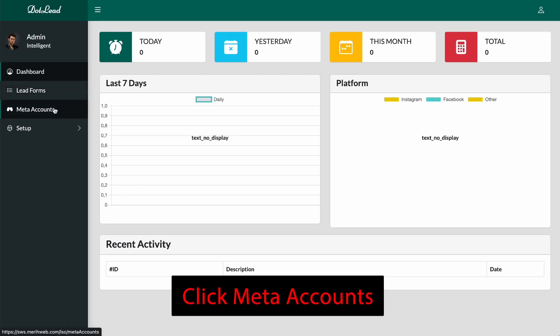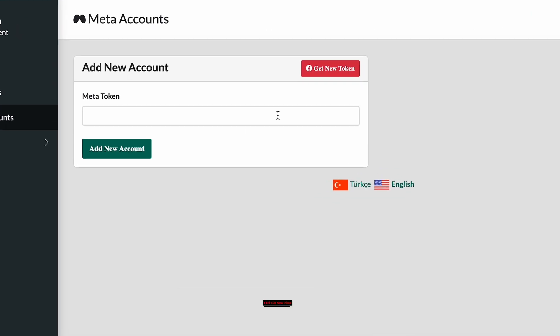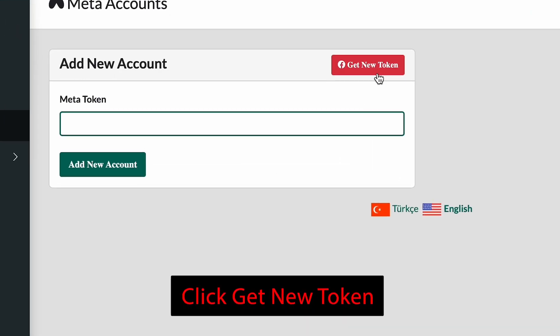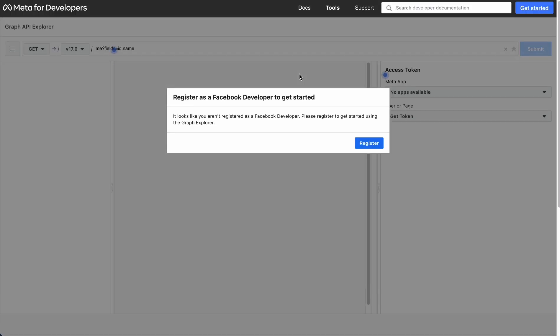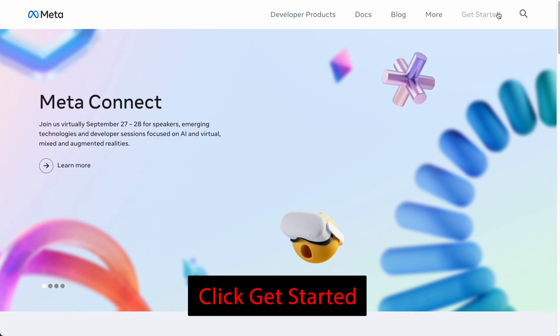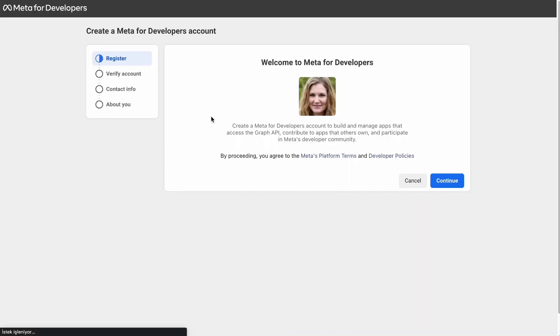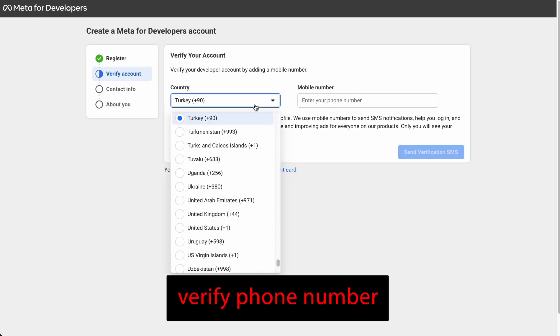Click Meta Accounts, click Get New Token. Register if you don't have an account. Click Get Started.